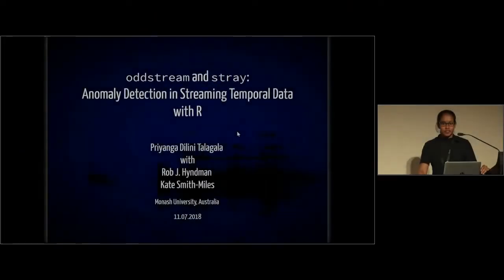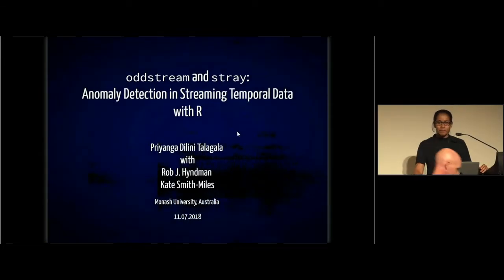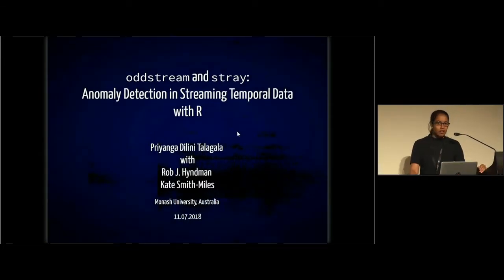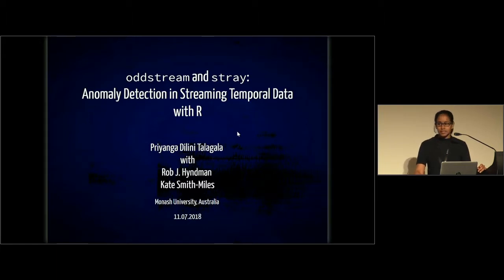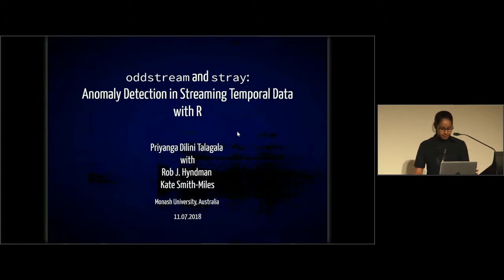Today I'm going to introduce you to two R packages called Outstream and Stray. Both are related to anomaly detection in streaming temporal data. This is a joint work with Rob Hyman and Kate Smith-Miles.